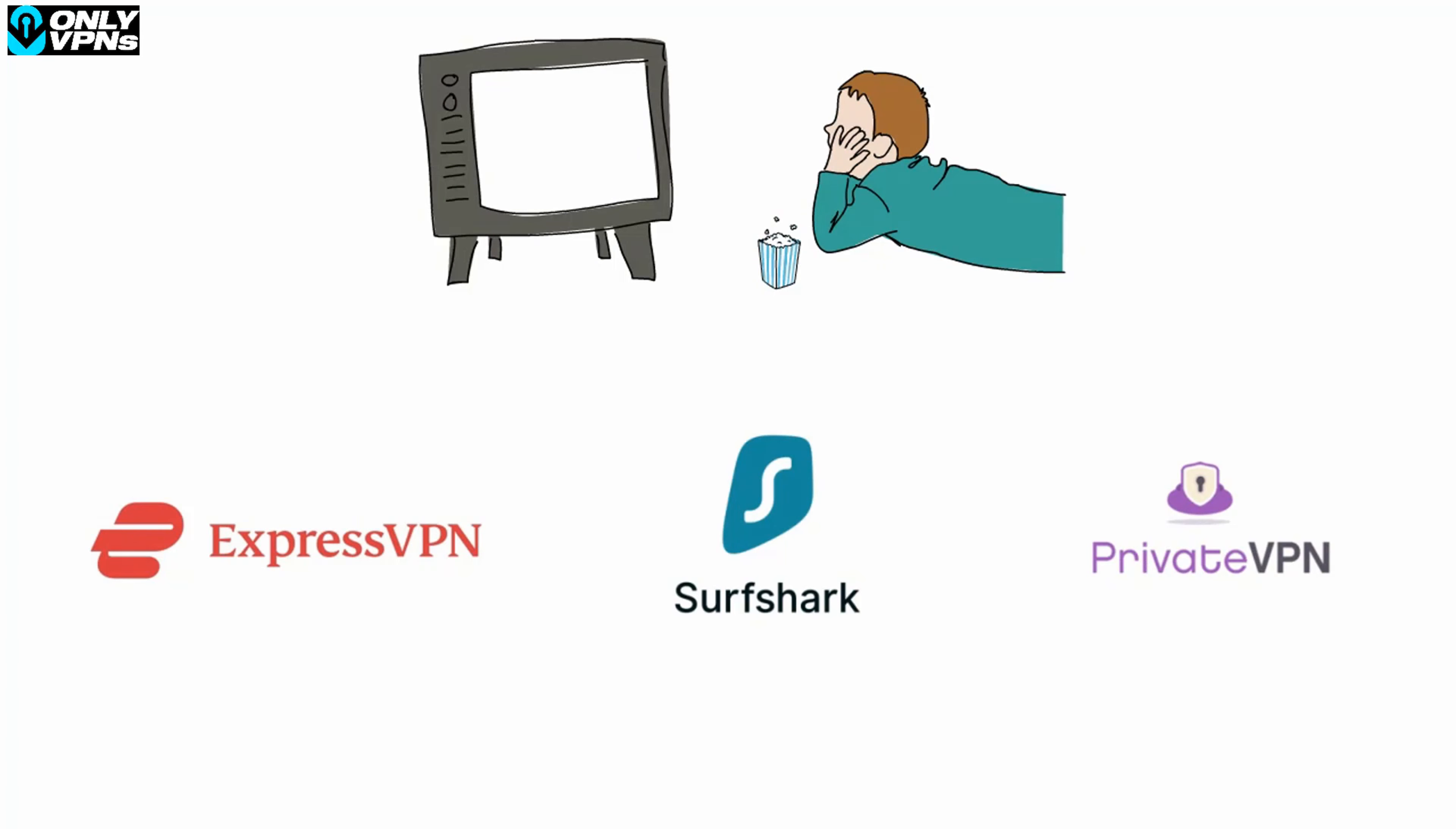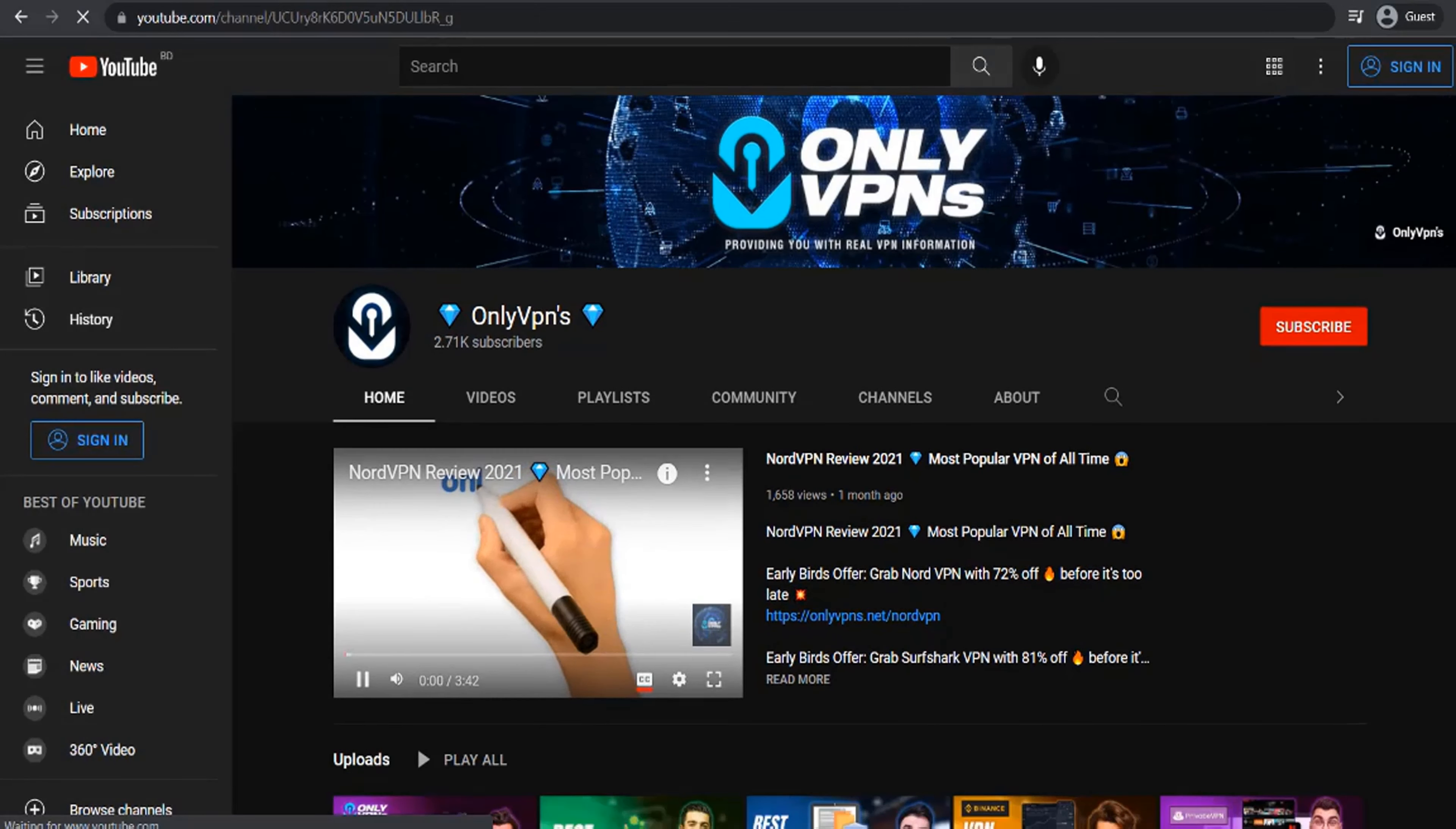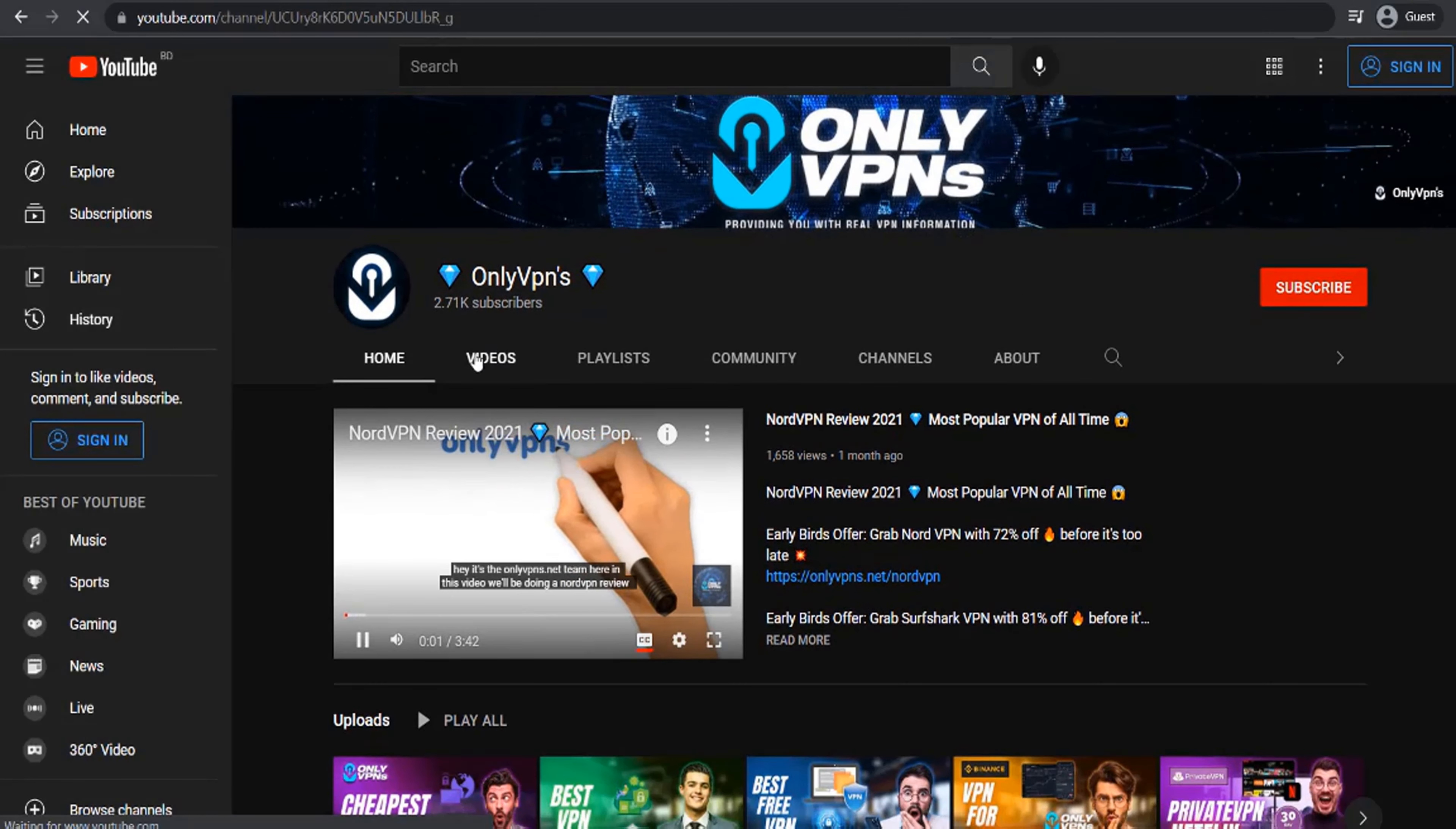Private VPN is very cheap and has pretty good speeds. That's everything you need to know about how to watch Netflix with a VPN.